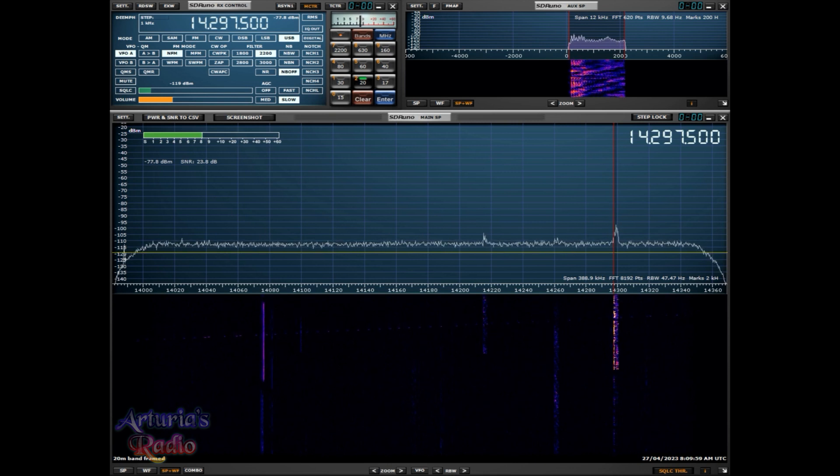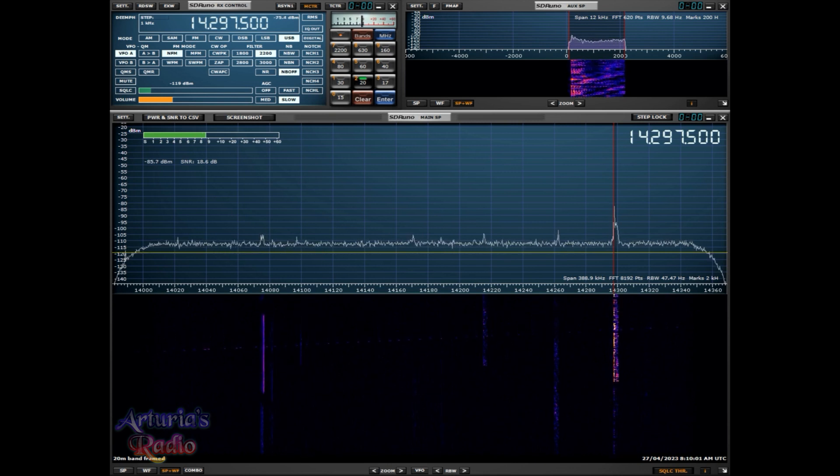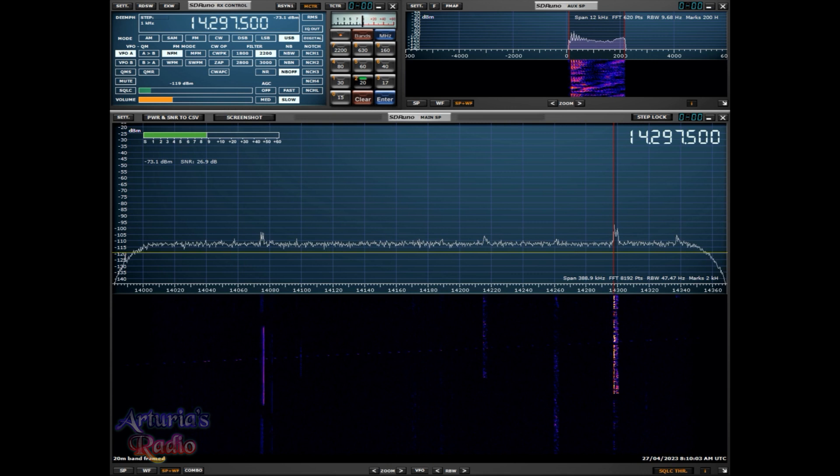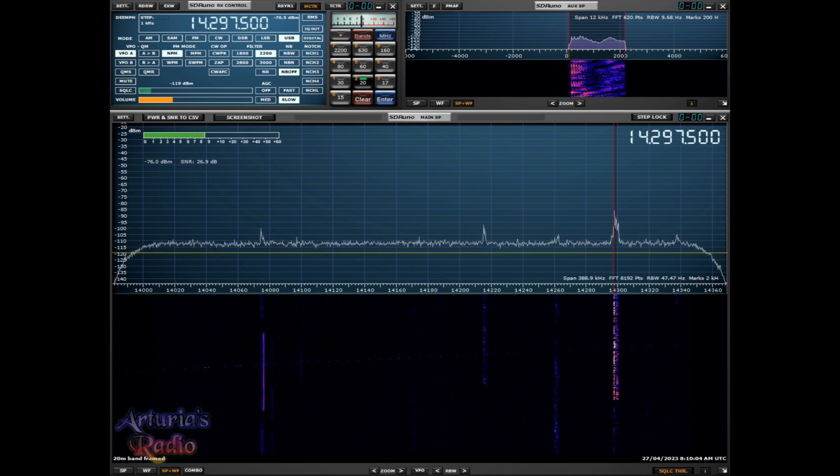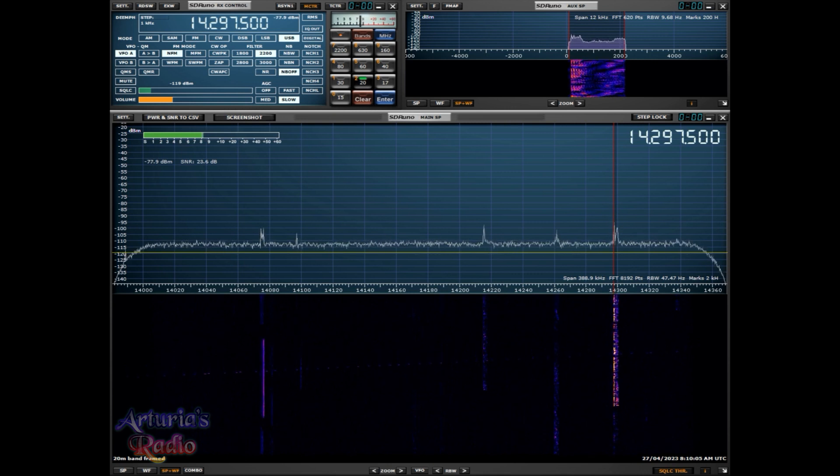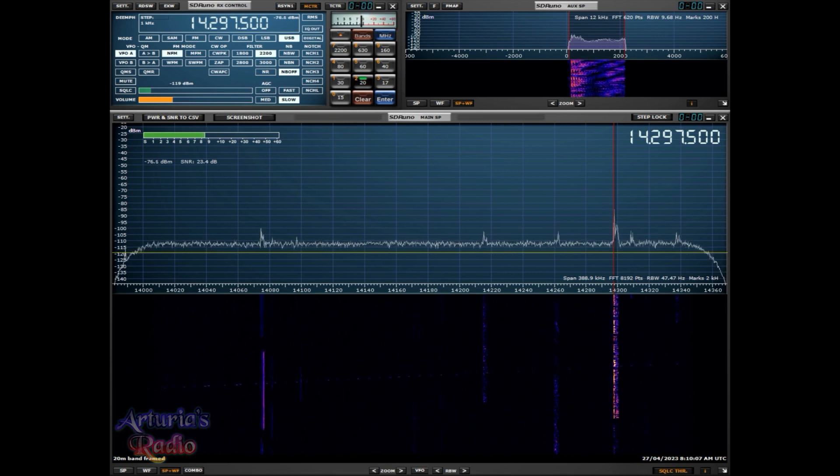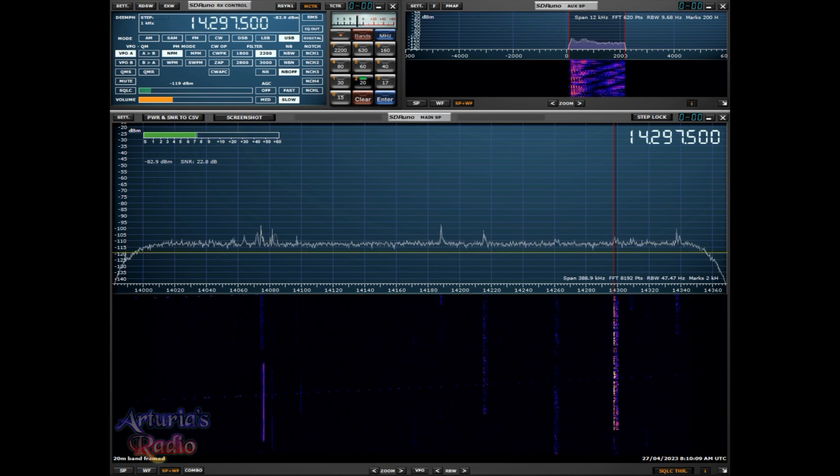So good conditions and I think we've mostly recovered from those CME events earlier in the week there. Take care my friend and we'll see you soon from VK6IA, bye-bye.